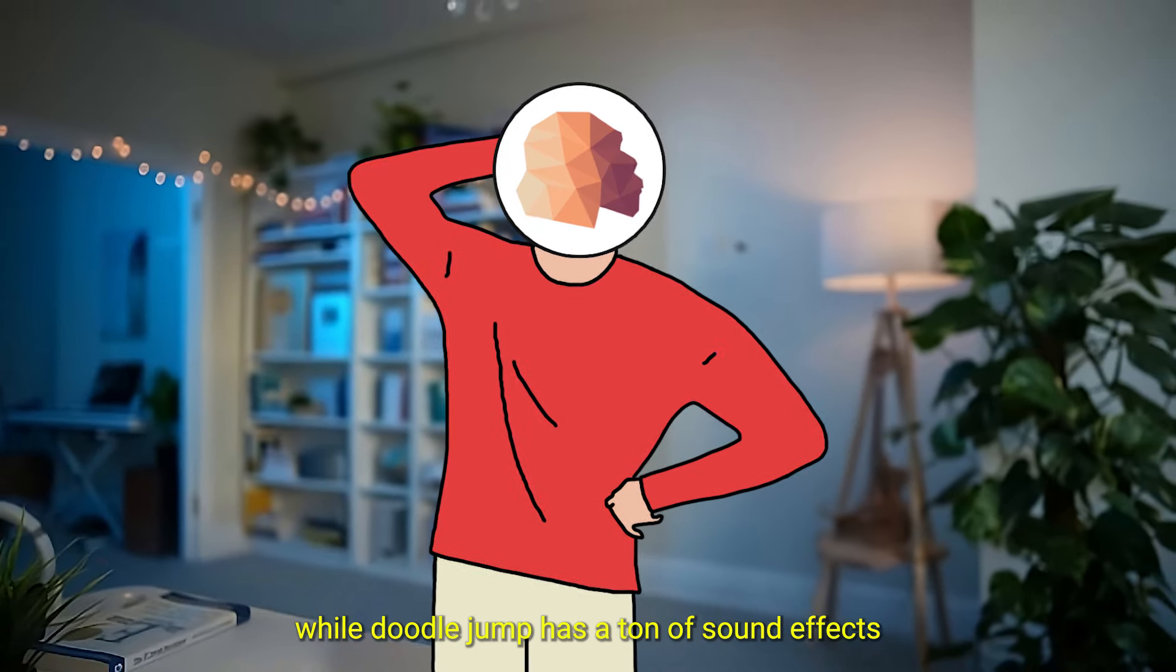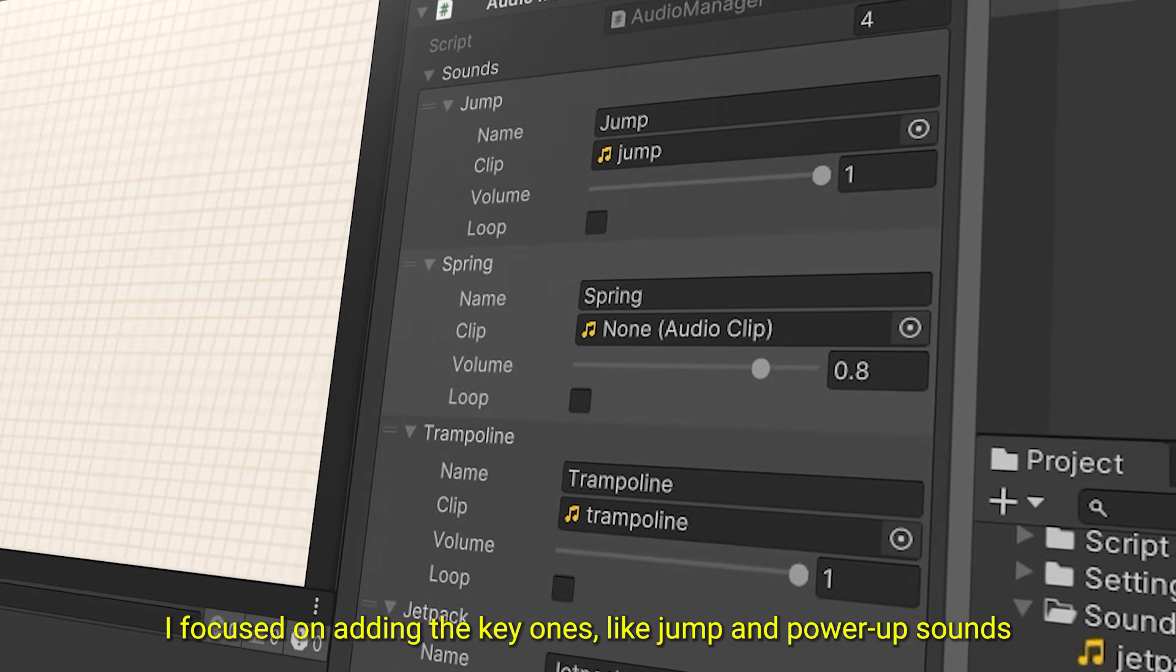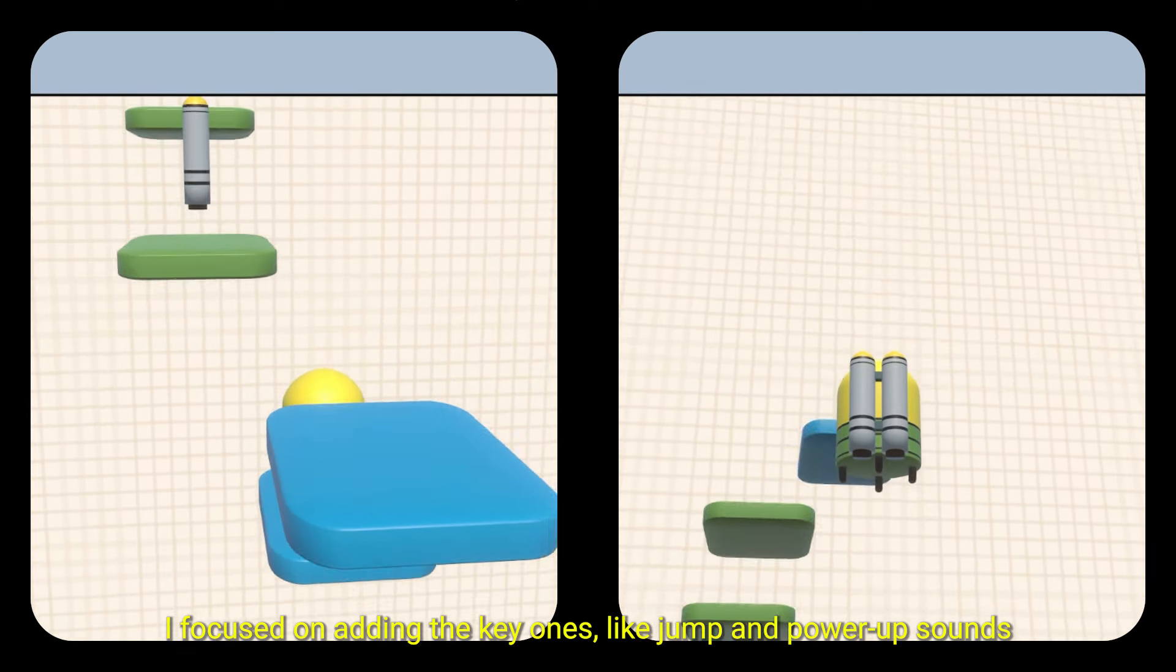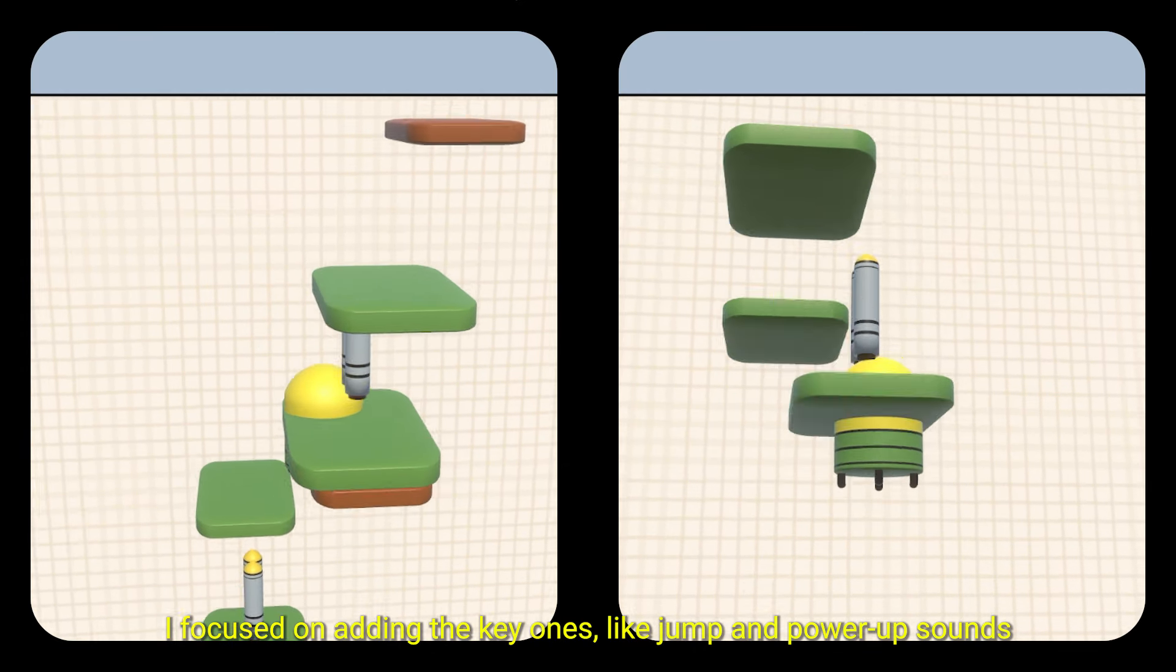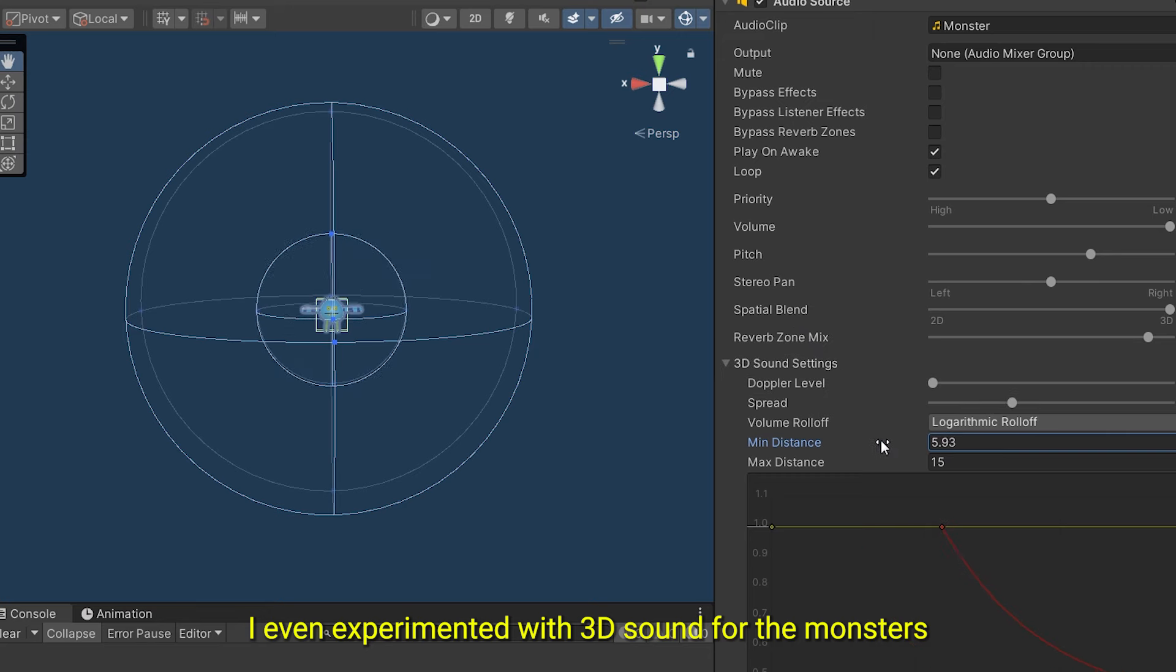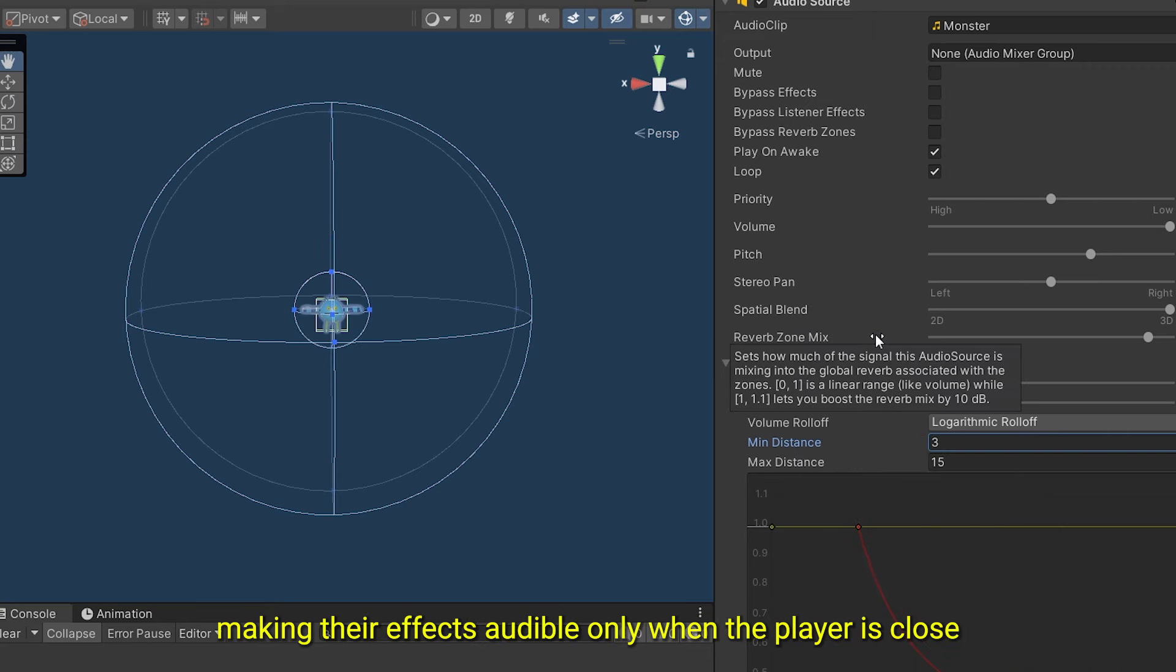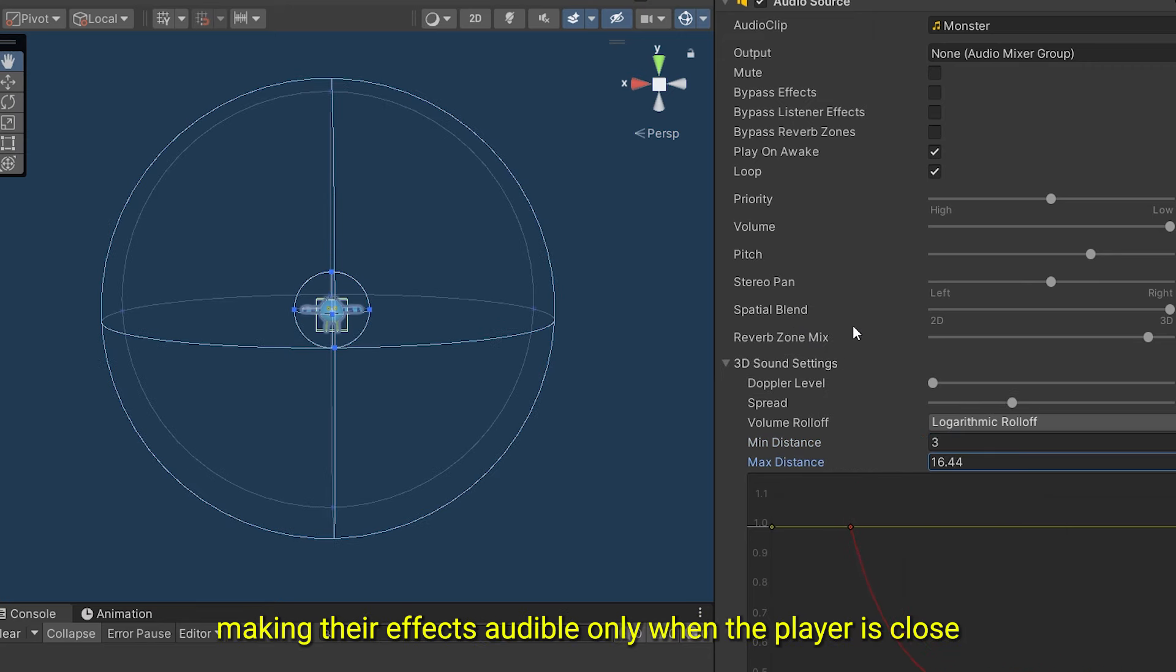While Doodle Jump has a ton of sound effects, I focused on adding the key ones, like jump and power-up sounds. I even experimented with 3D sounds for the monsters, making their effect audible only when the player is close.